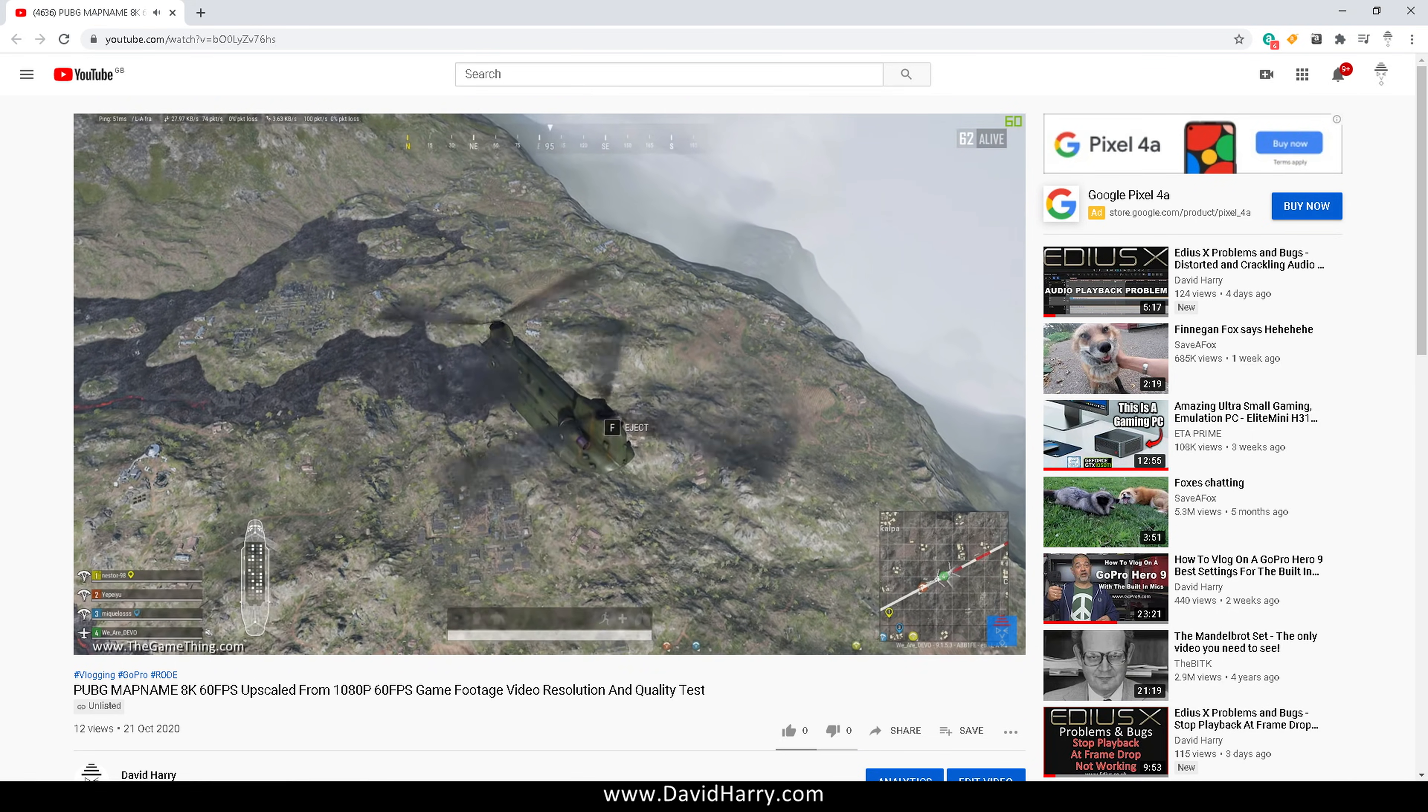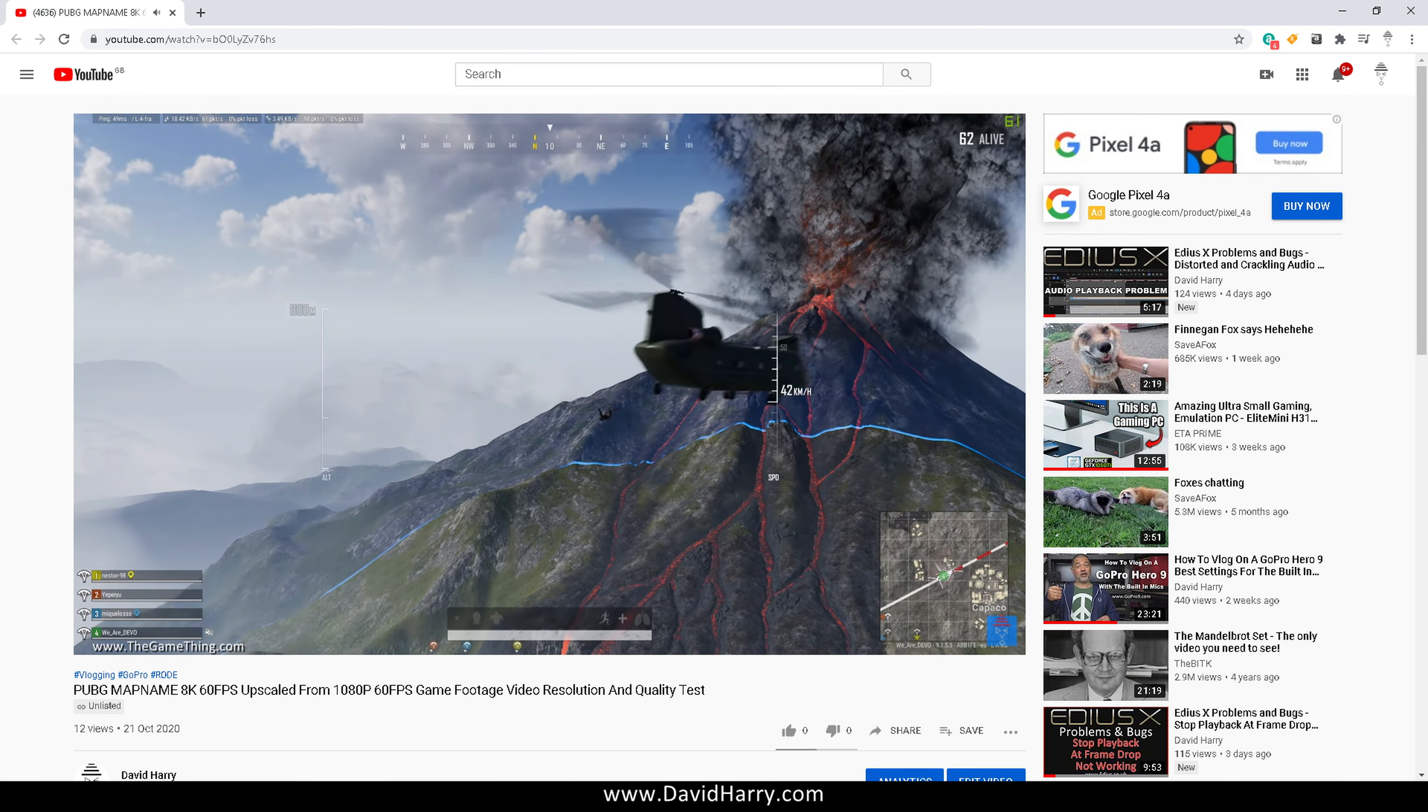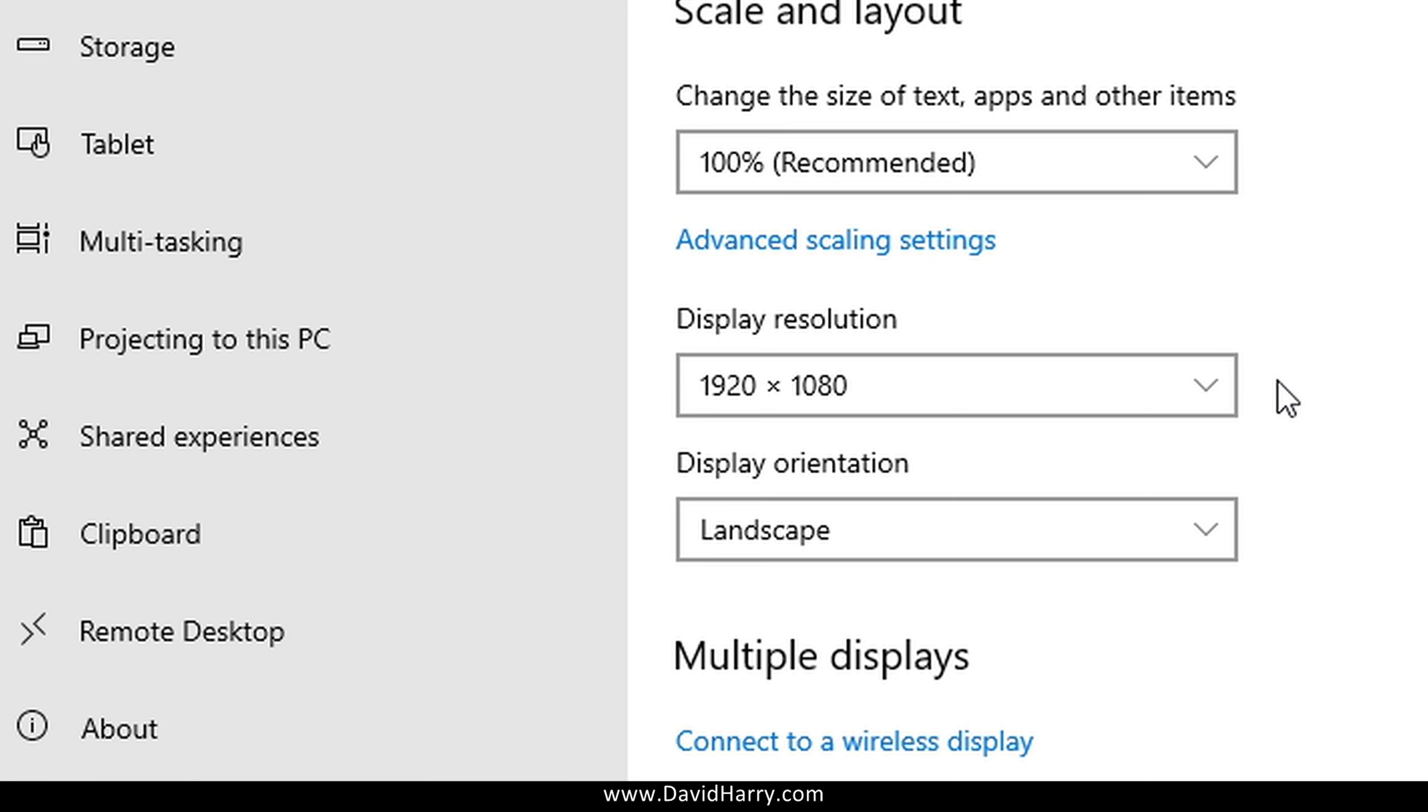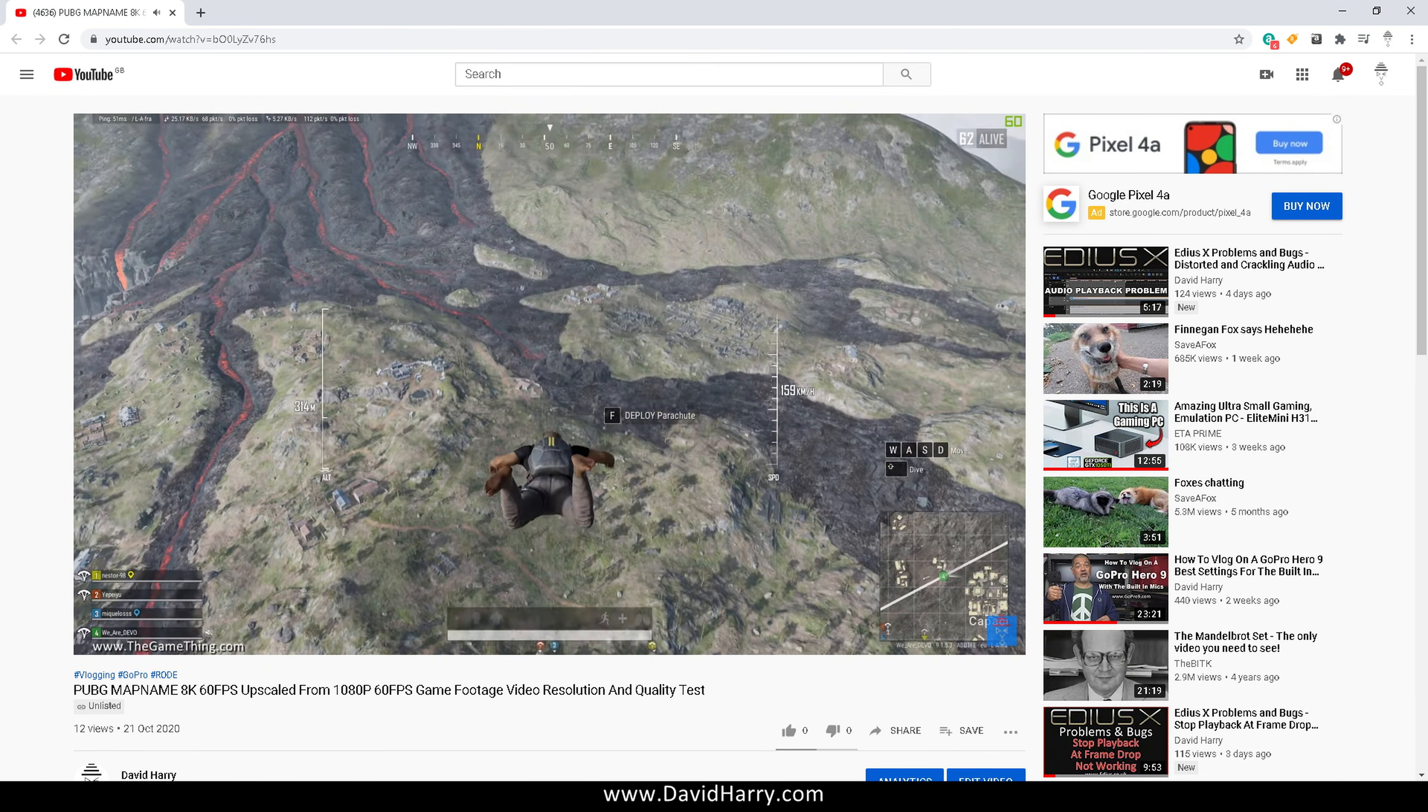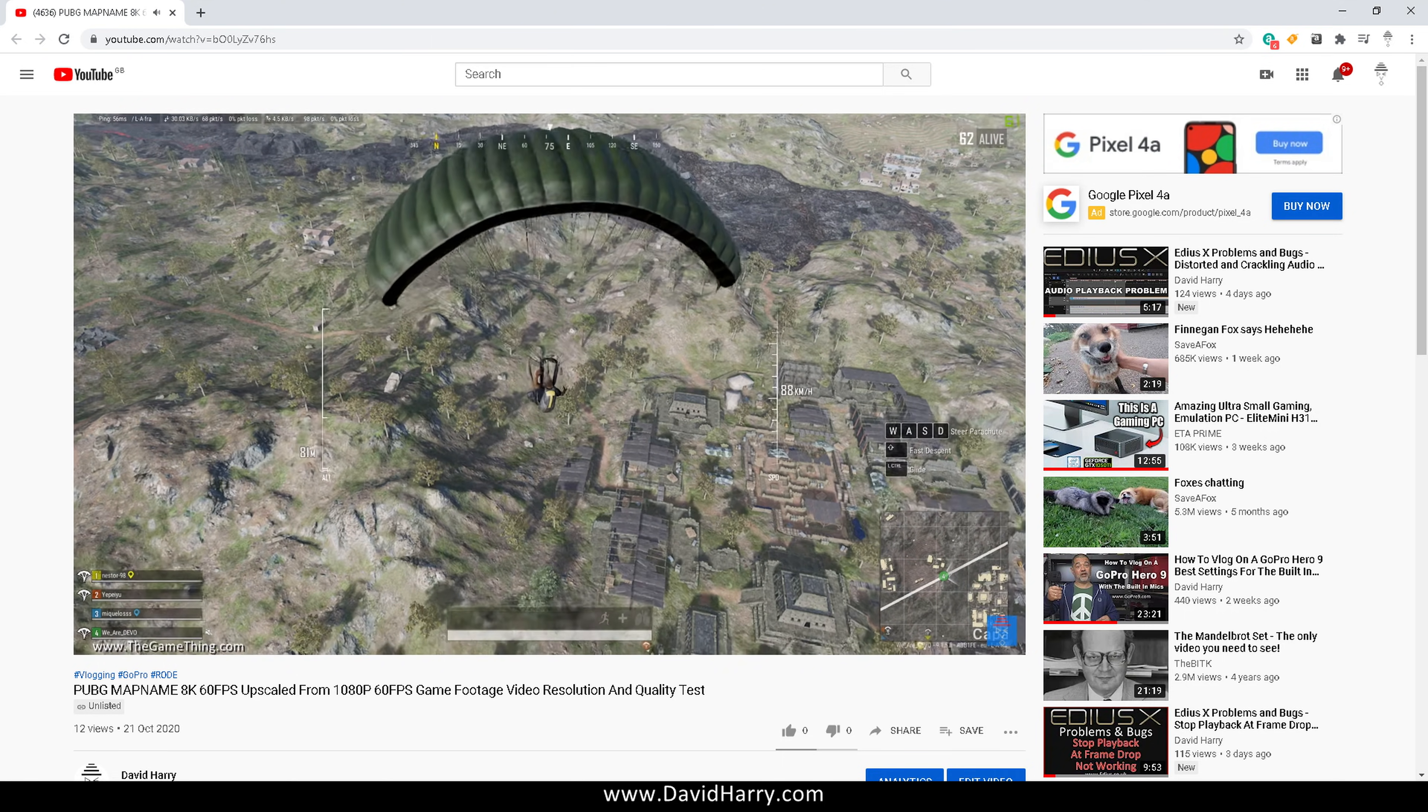All right, David Harry here. In this video I'm going to explain what viewport means in the Stats for Nerds settings on YouTube. As we can see here, my monitor is 1080. Basically, in a nutshell, viewport means the size of the area of the screen that you are physically looking at on your monitor. So let me show you what I mean by that.